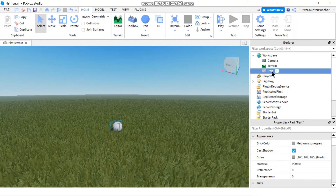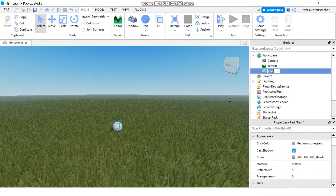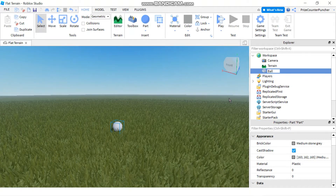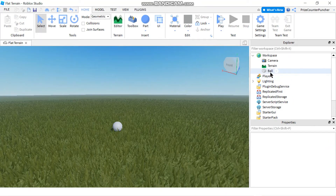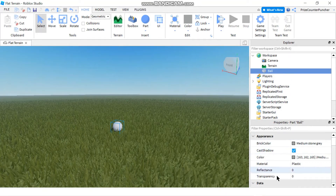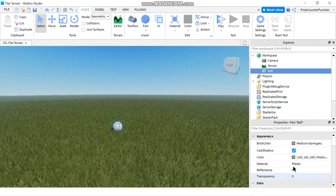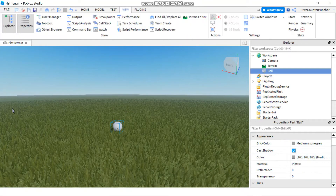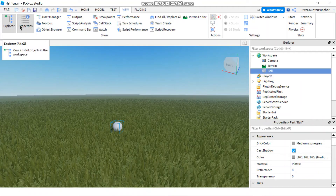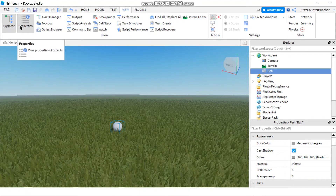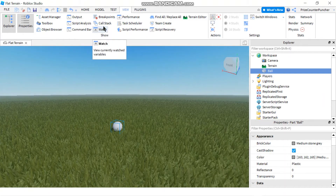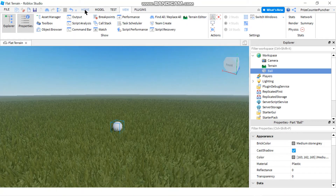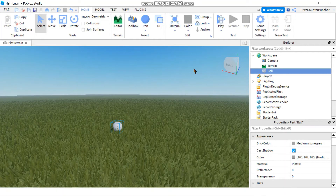Now let's change the name of my part to 'ball'. When you select the ball, you're going to see the ball's properties in the Properties window. If you don't see that window, you can go to View and click on Explorer and Properties to open those windows. Now let's go back to the Home tab.